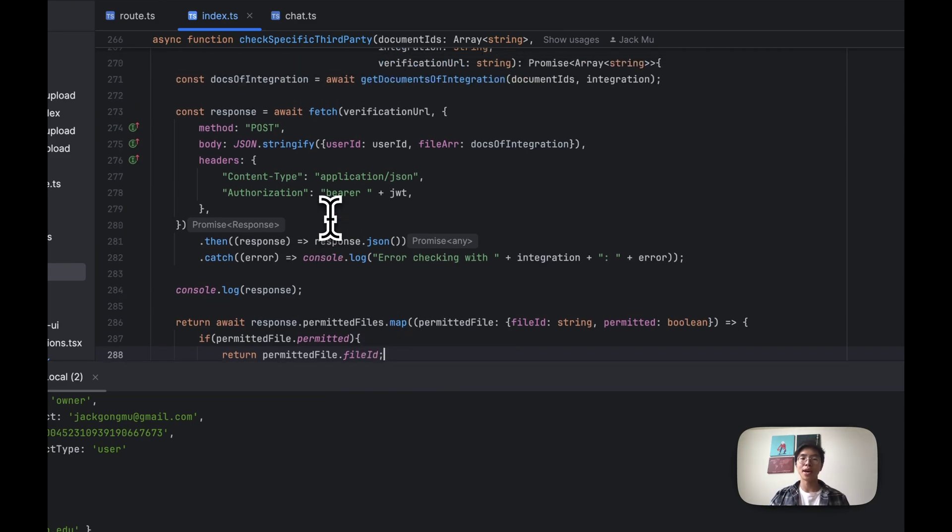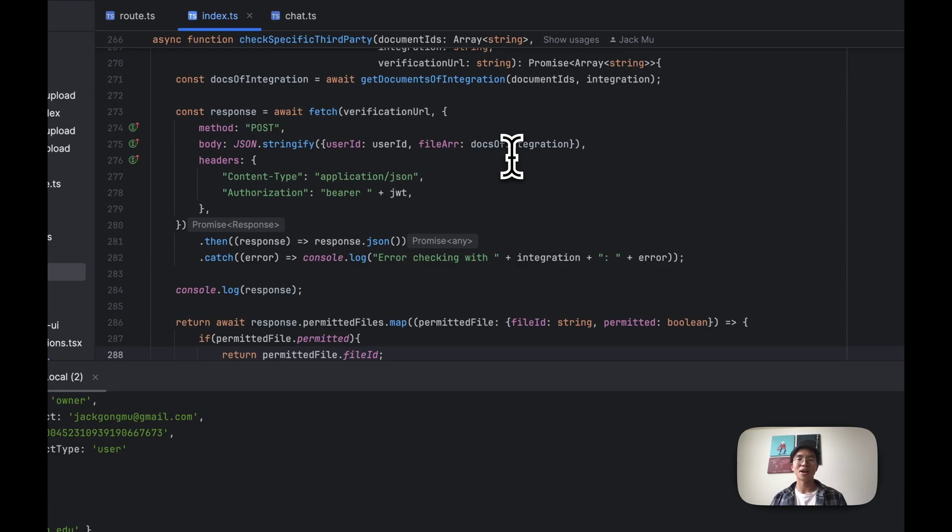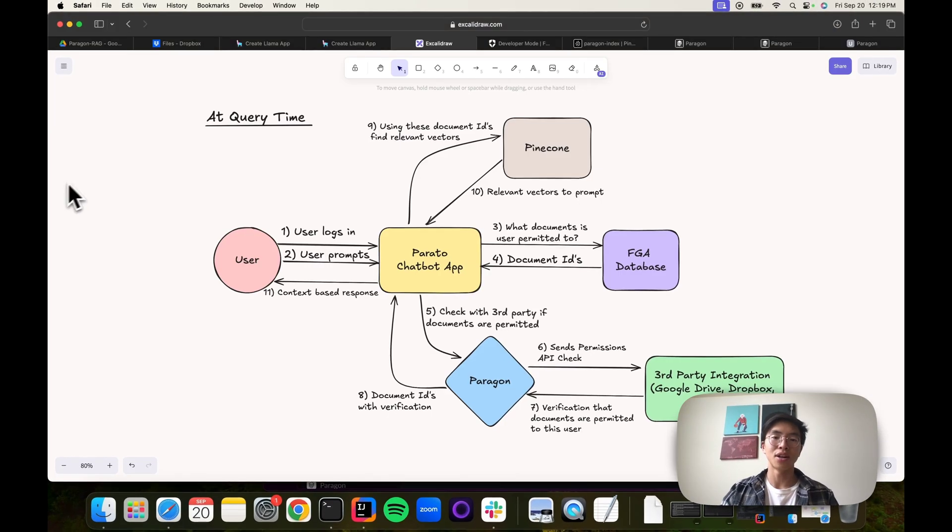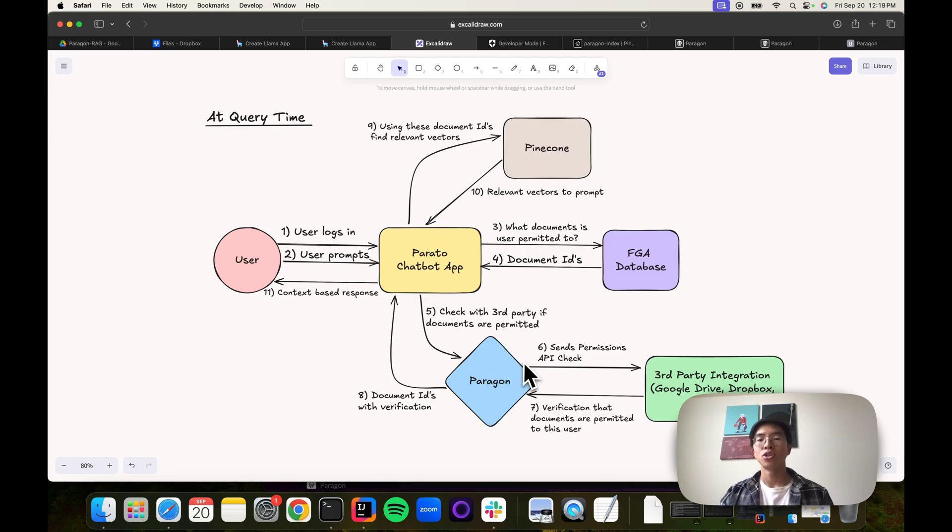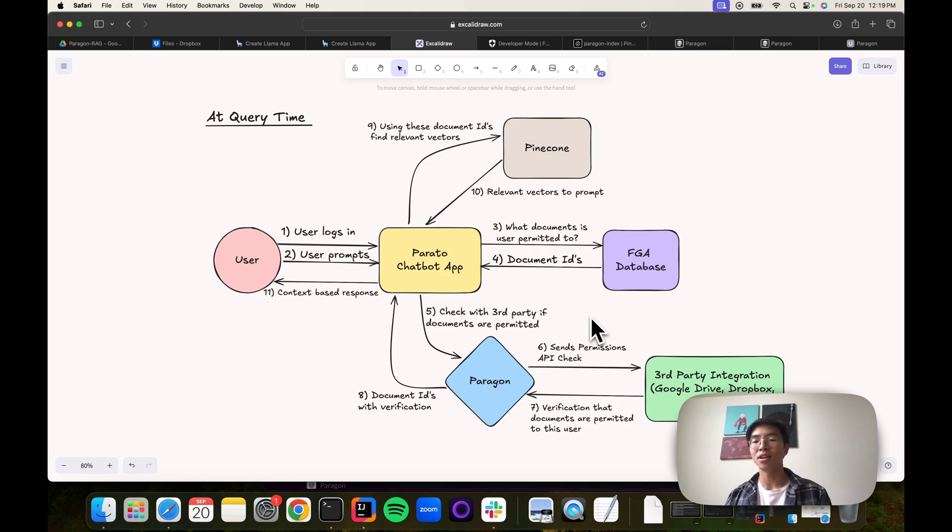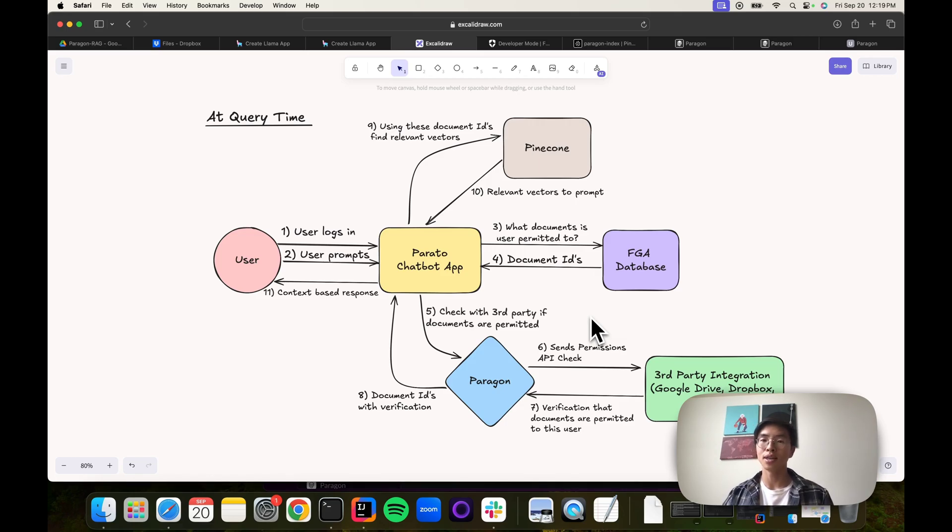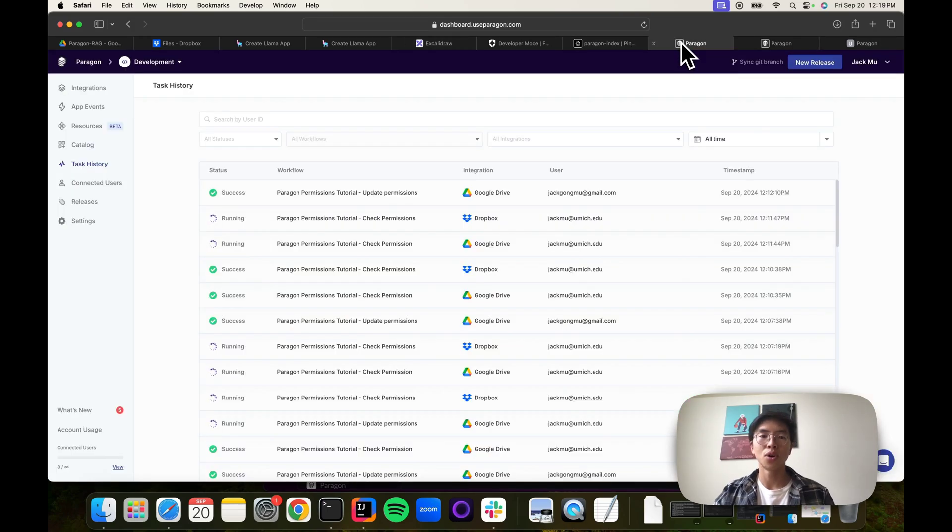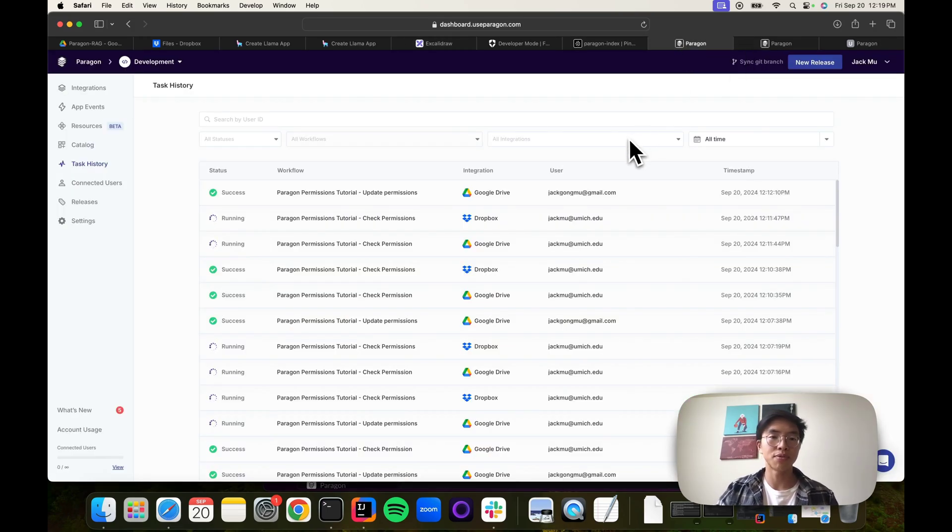Now you might be wondering, are we hitting the actual Google Drive API and Dropbox API directly? And the answer is yes and no. And that's where Paragon kicks in. It's a middleman to help us interact with third-party APIs, where we don't have to worry about authentication. It gives us monitoring, rate limits, horizontal scaling. I will actually show the exact workflow that is being used for the checks.